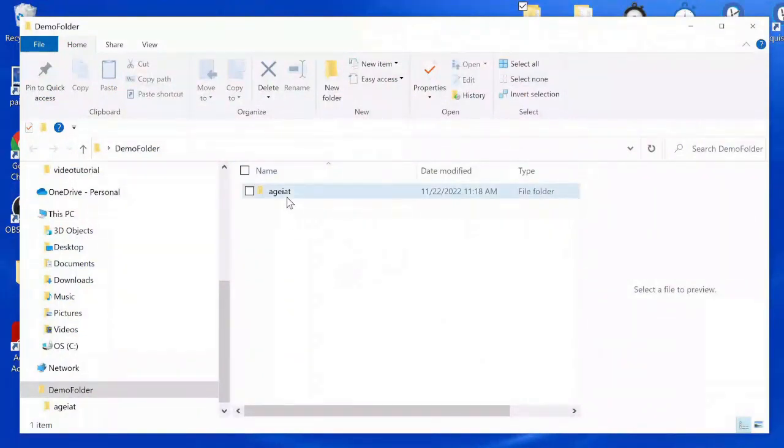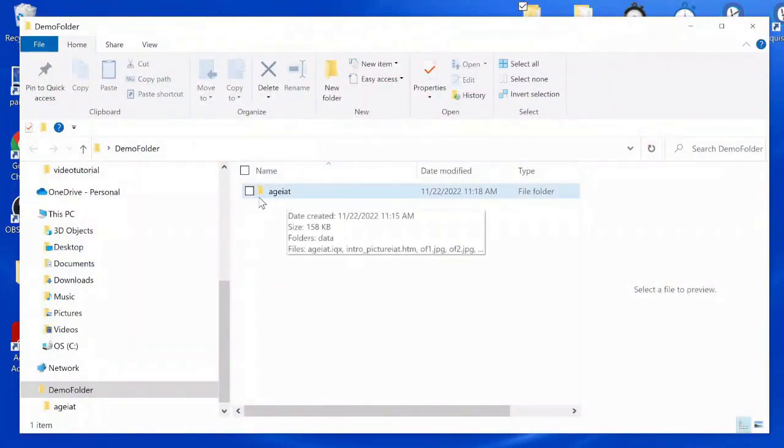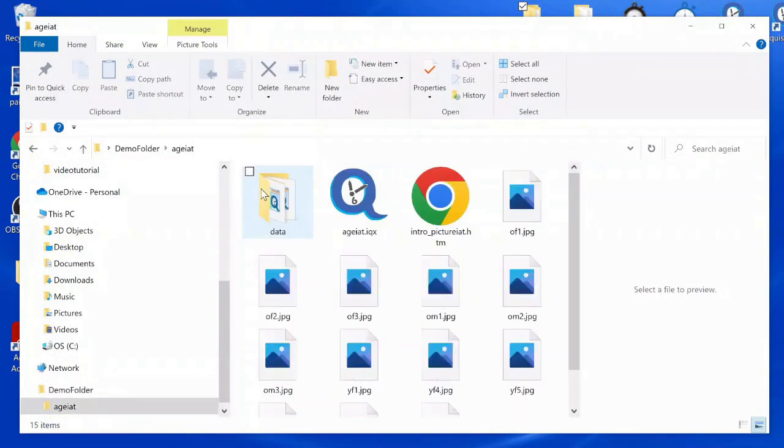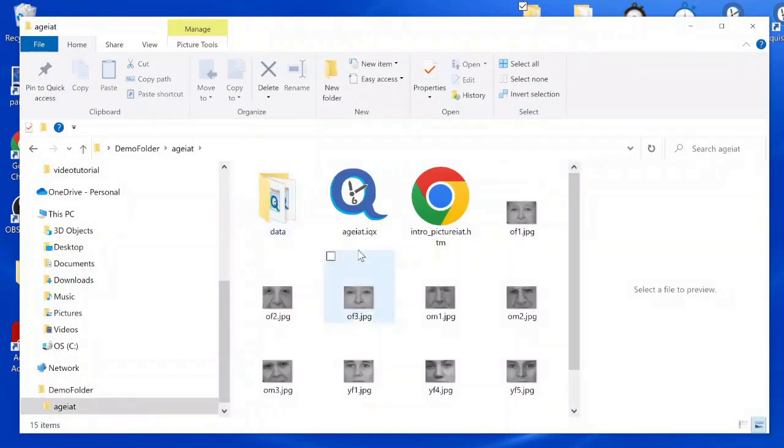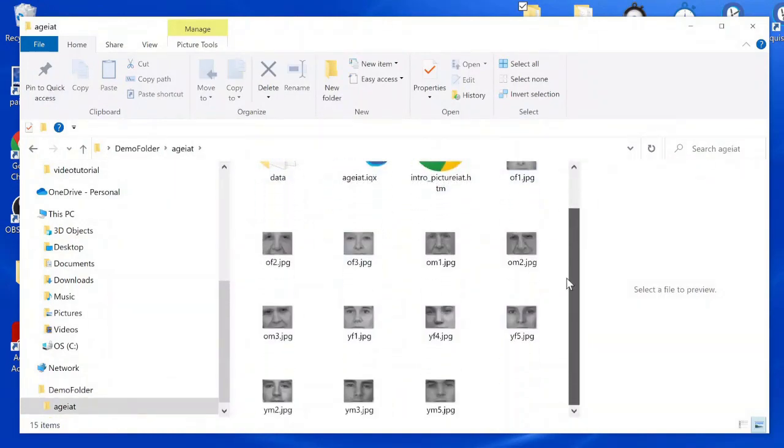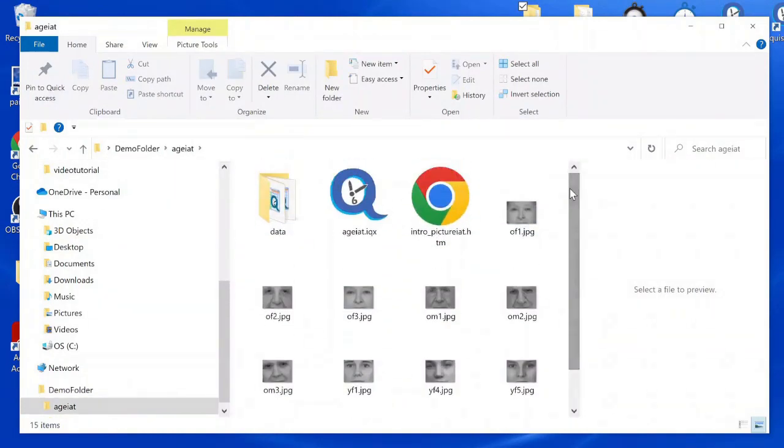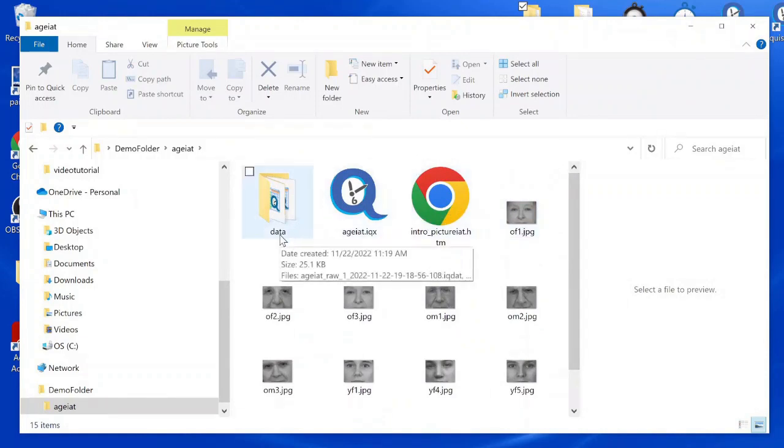Here's the unzipped IAT folder. Here's the script and all the supporting files such as images. And here is the data folder.